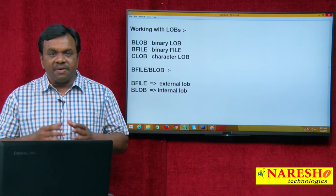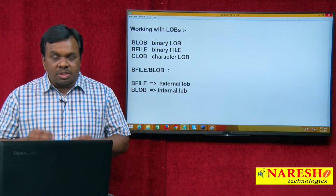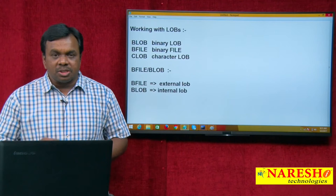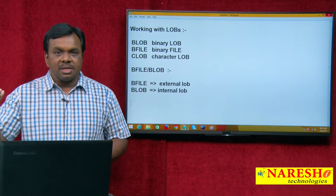If I use BFILE, the LOB is stored outside the database, but the database stores the path — the locator. If I use BLOB, the LOB is stored inside the database.